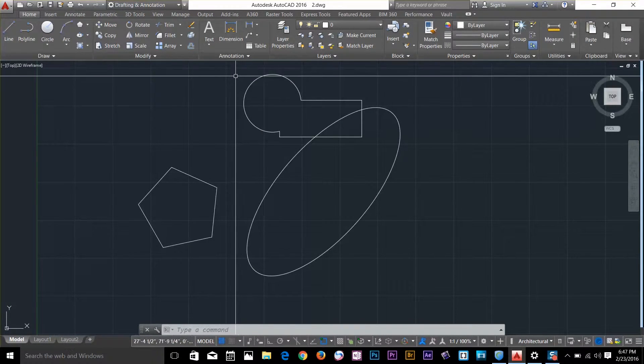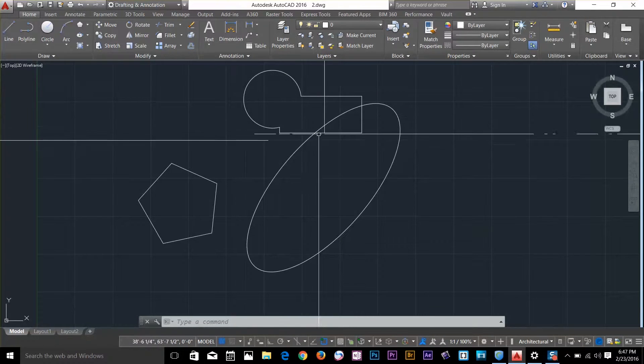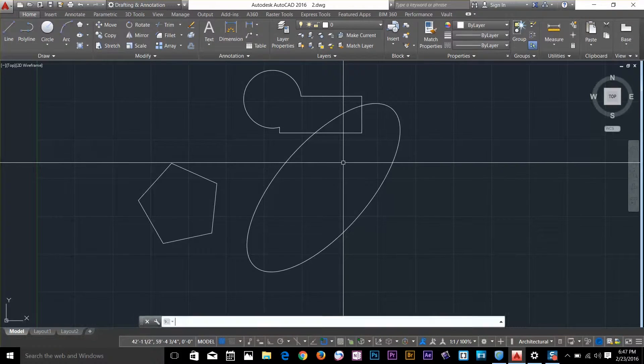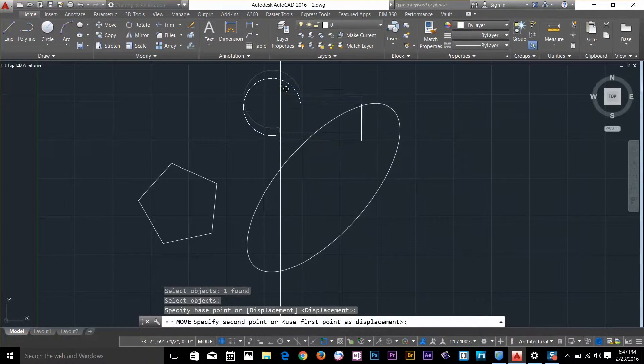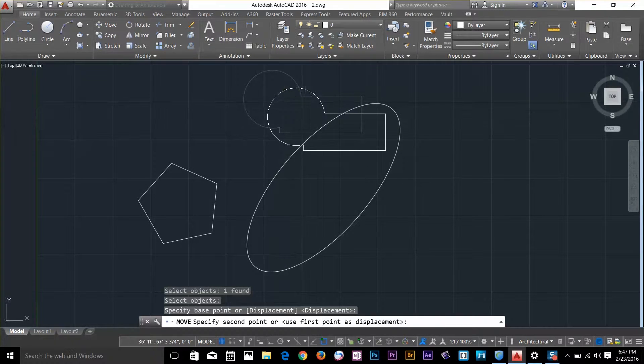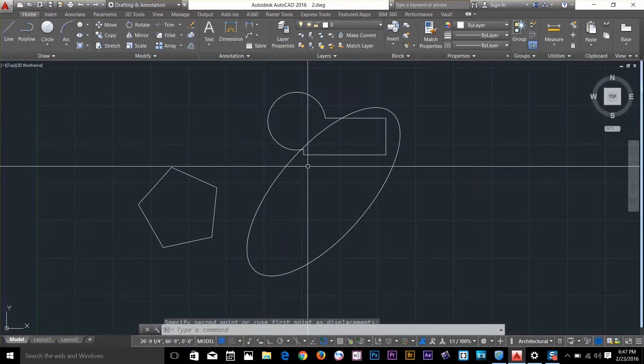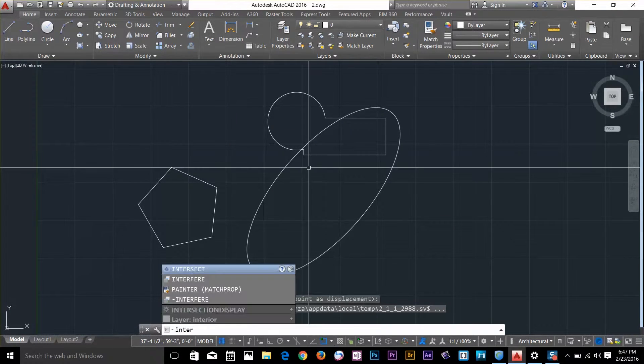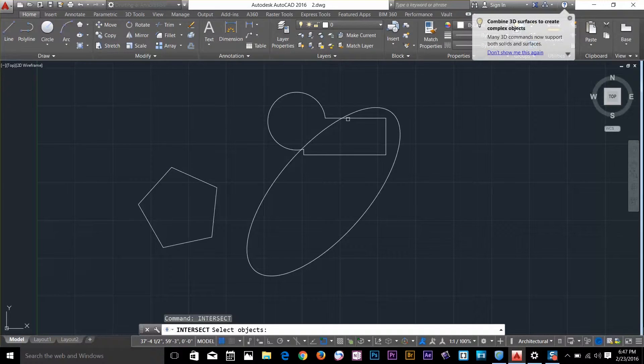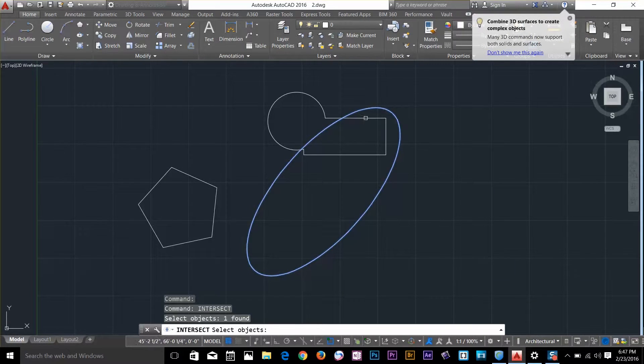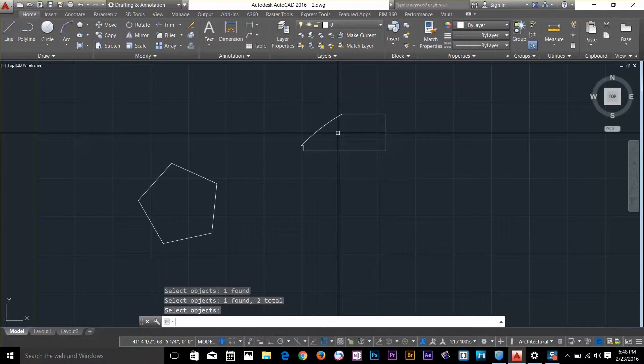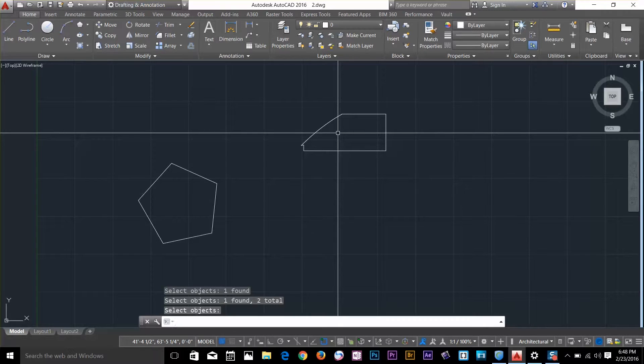Another command is called intersect. I'll move this object down a bit, type intersect, and select these two objects. Press spacebar. The result is their common area, the area they both share.